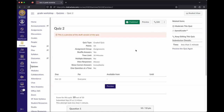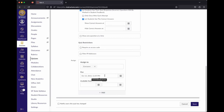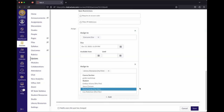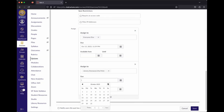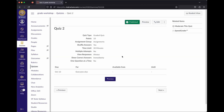Regarding individual time adjustments for quizzes: there are two different ways to handle this. If a student needs a different date for the quiz — say they won't be present that day — you do that in the Assign section, just like with assignments: hit plus Add, pick the student, and give them a different due date. But if you're changing the time limit, so instead of 30 minutes the student gets an hour, you do that in Moderate This Quiz.